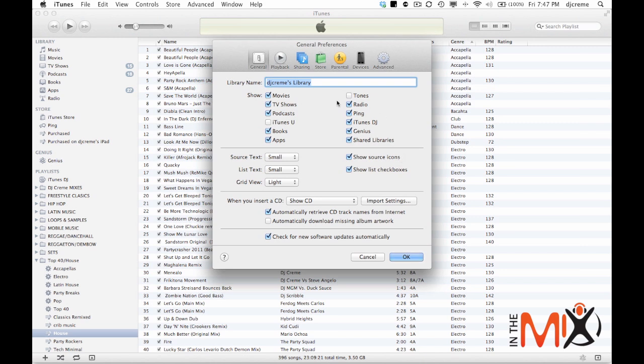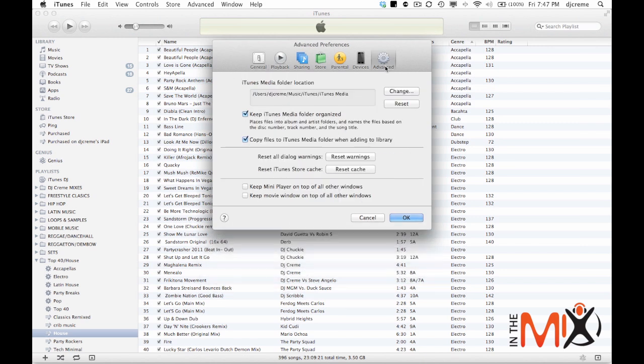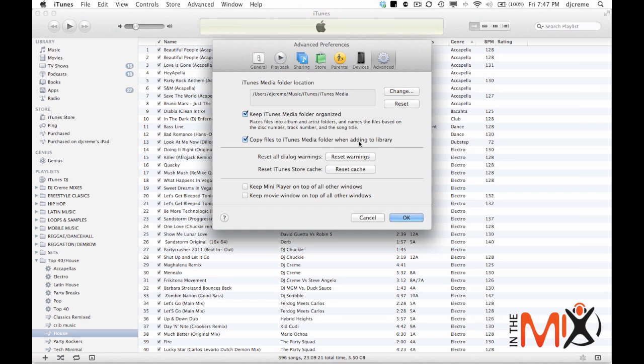Now also depending on how you want to organize your music, you want to select on and off this option under the advanced tab: copy files to iTunes media folder when adding to library. If you're going to keep your files in your internal drive then you want to keep this on. This will copy everything that you drag into iTunes from any external hard drives.